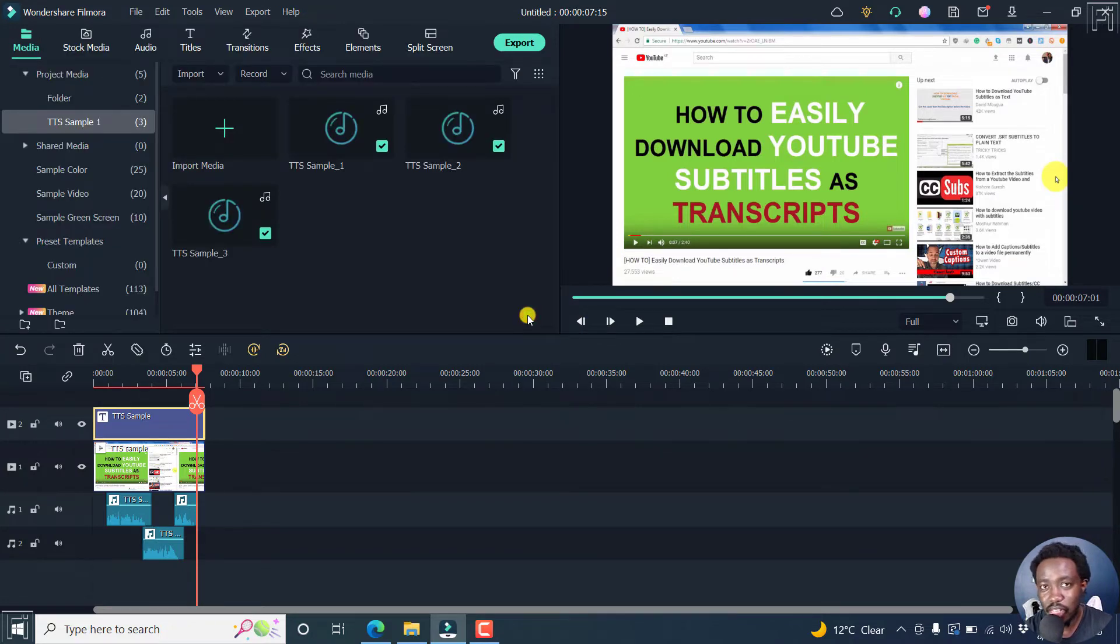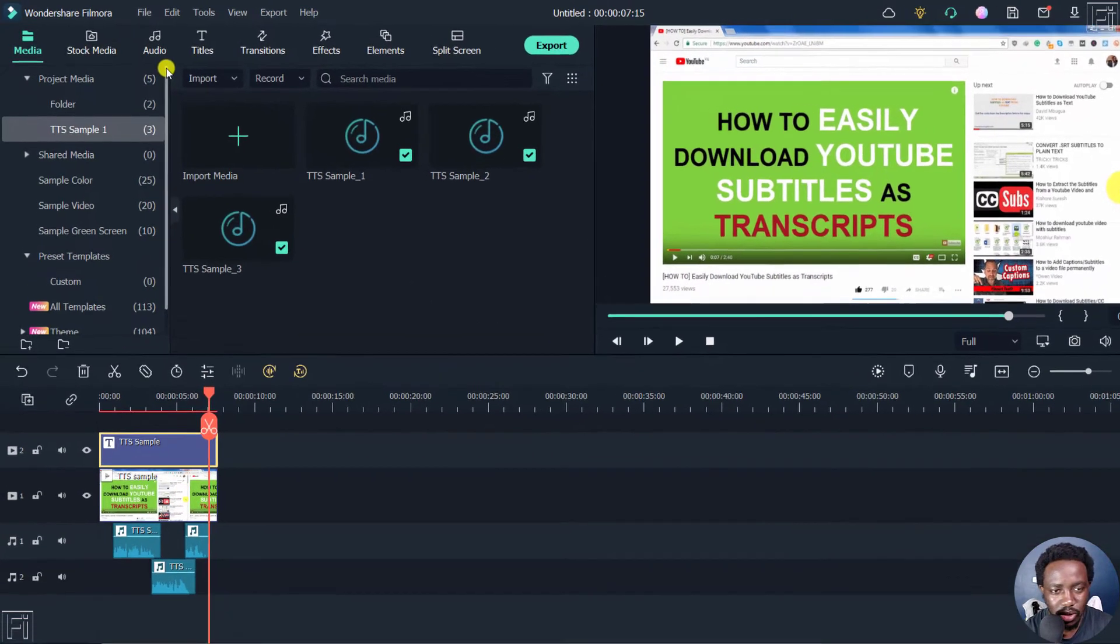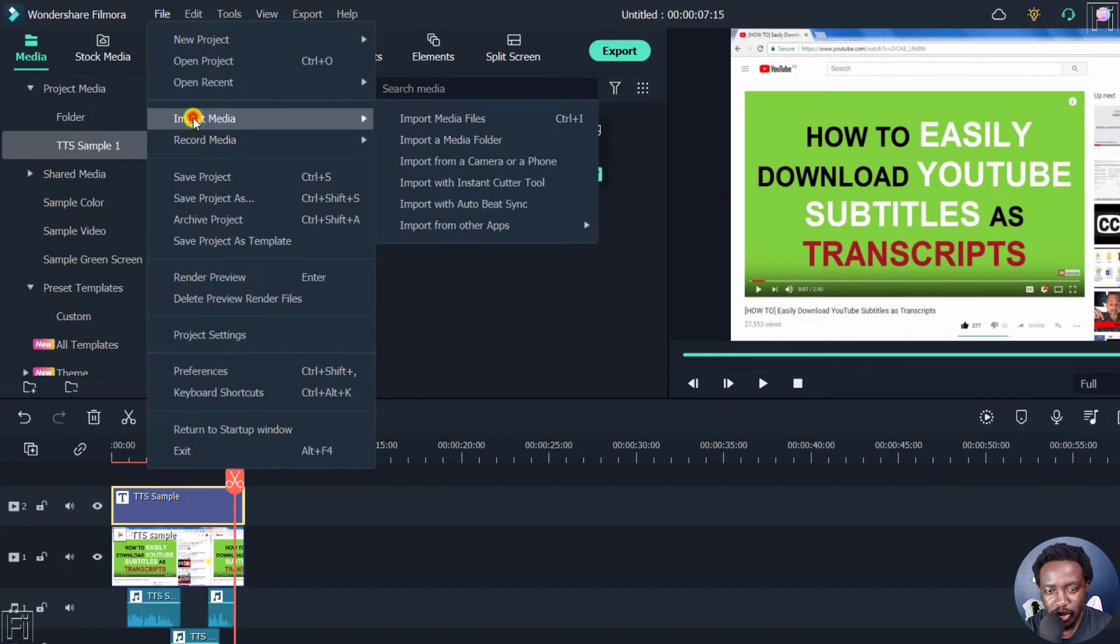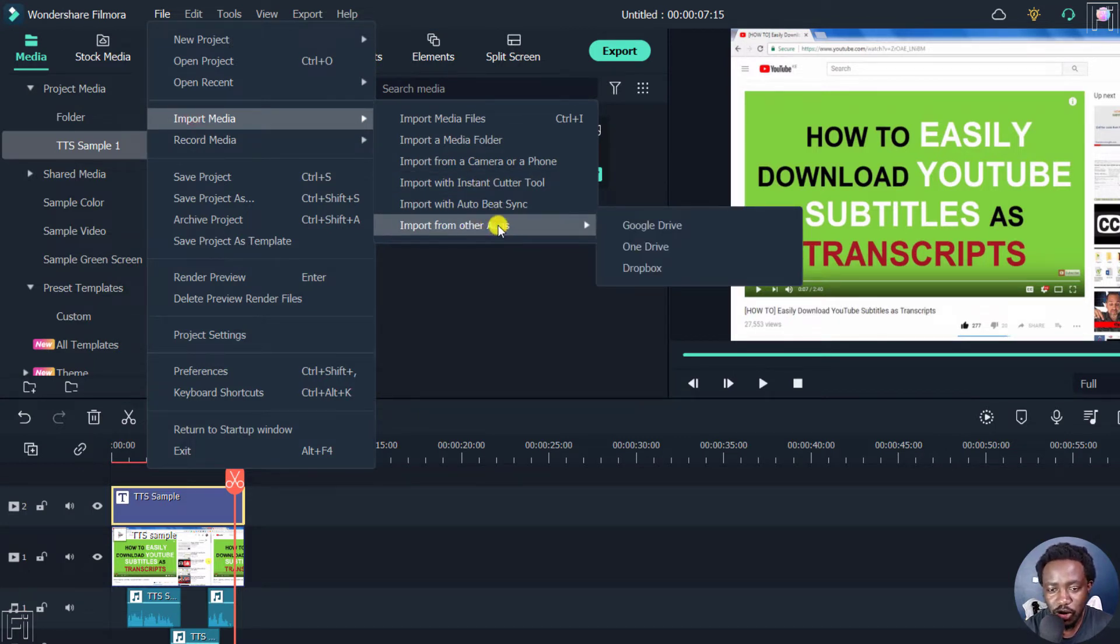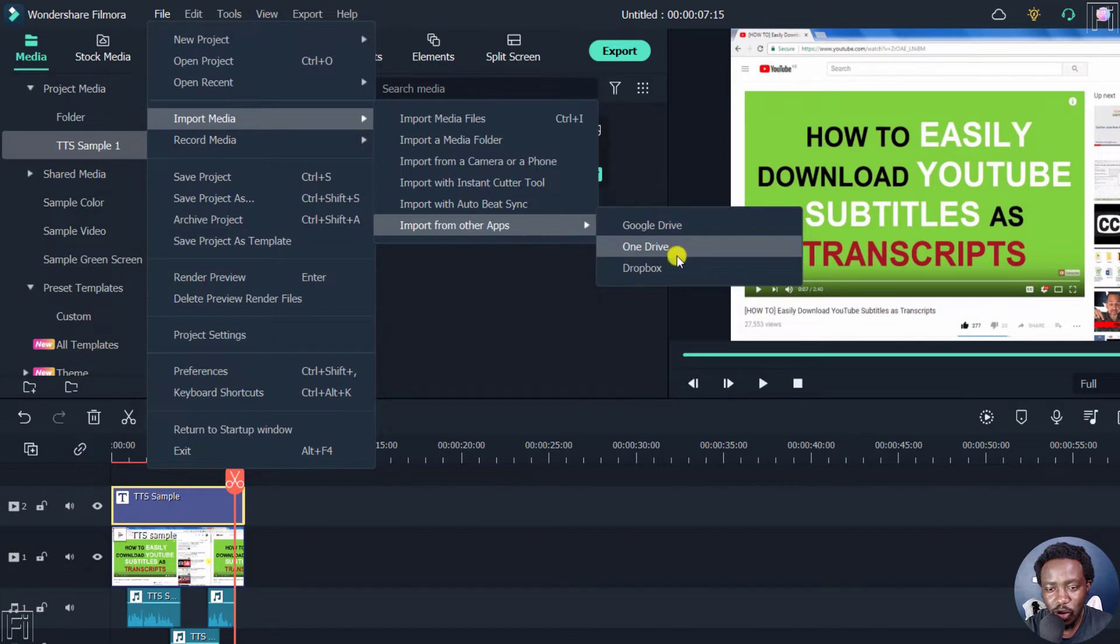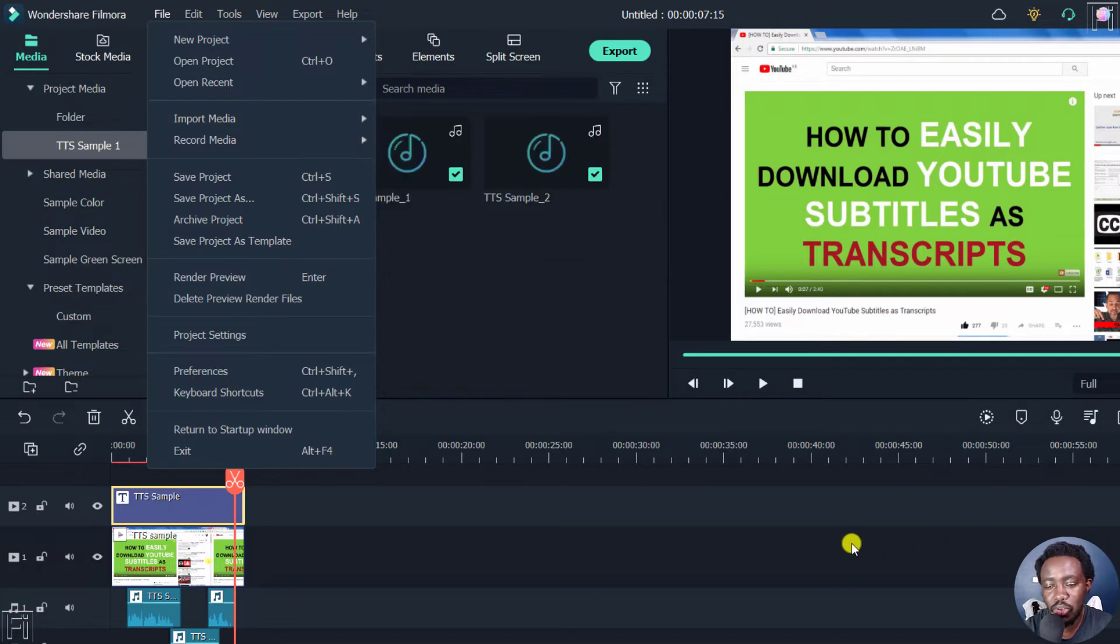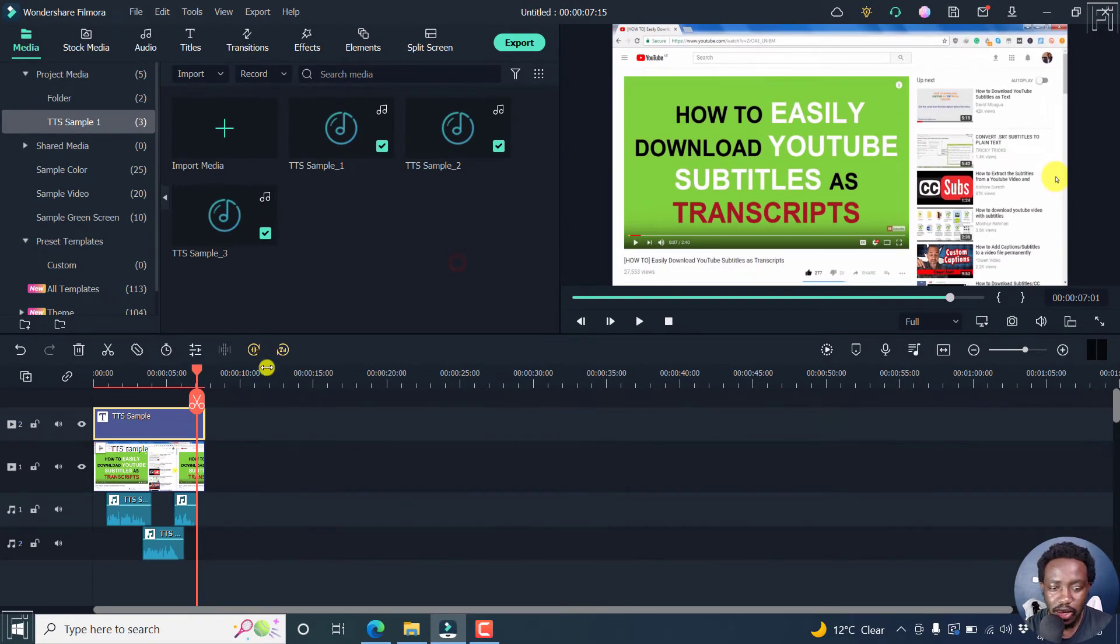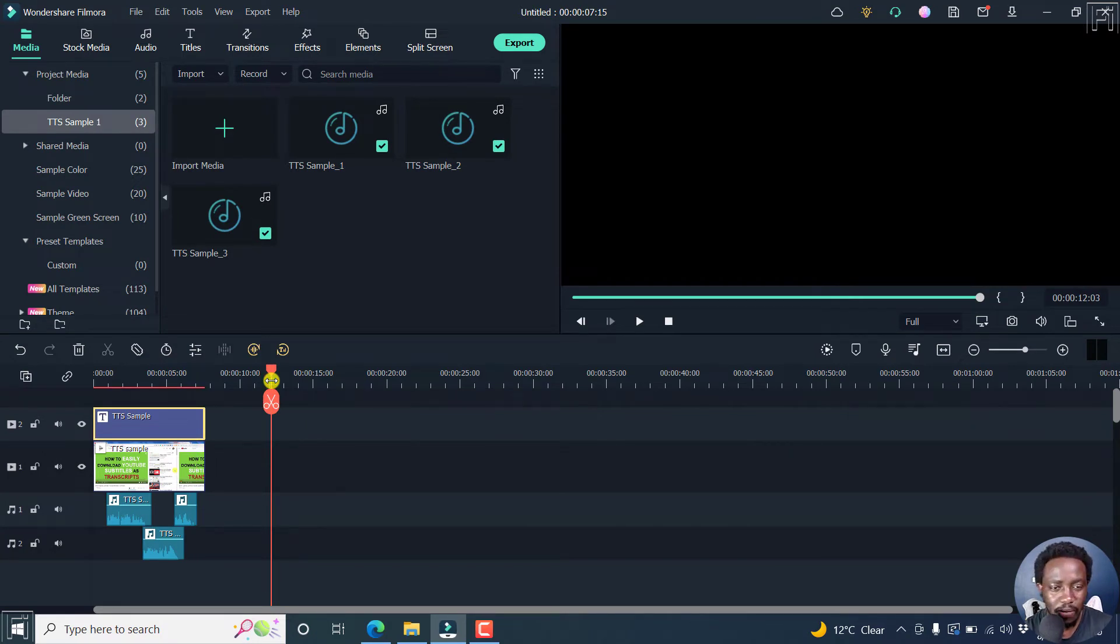Now, the next feature is that you can now import media from your cloud drives, and you'll need to go to file, import media, and then import from other apps. And from this section, you can go to Google Drive, OneDrive, Dropbox, import your media, work without having to re-download your files each and every time. So that's that. Looks really awesome. And a good update for this sake.